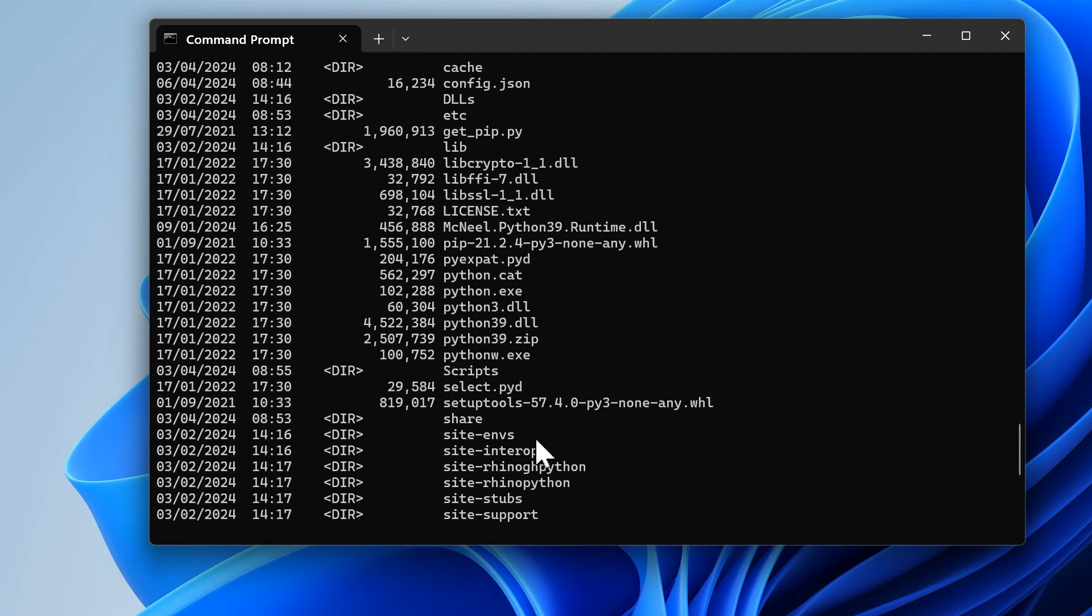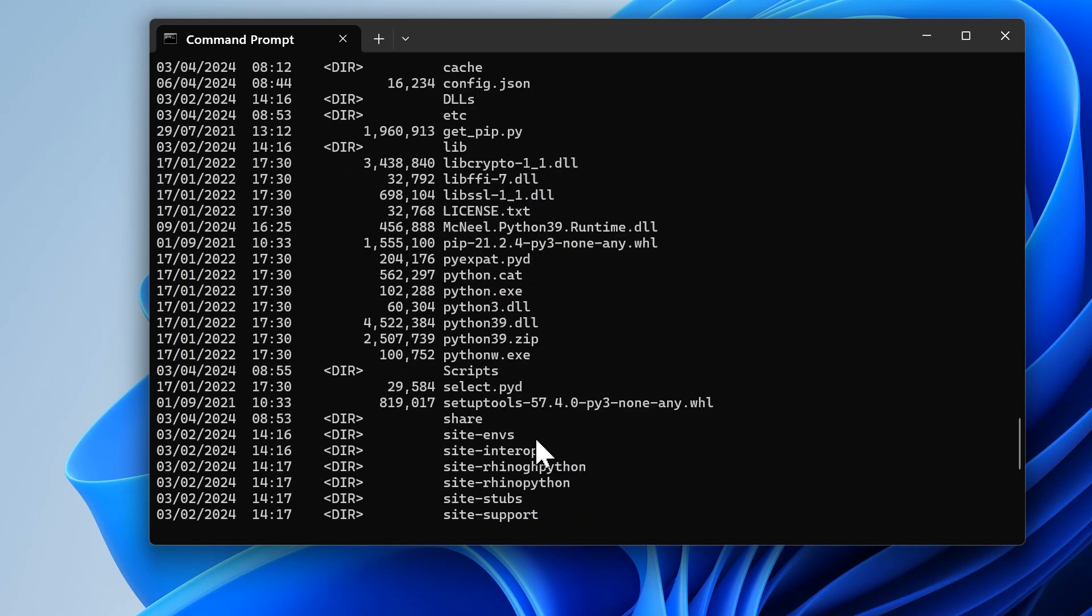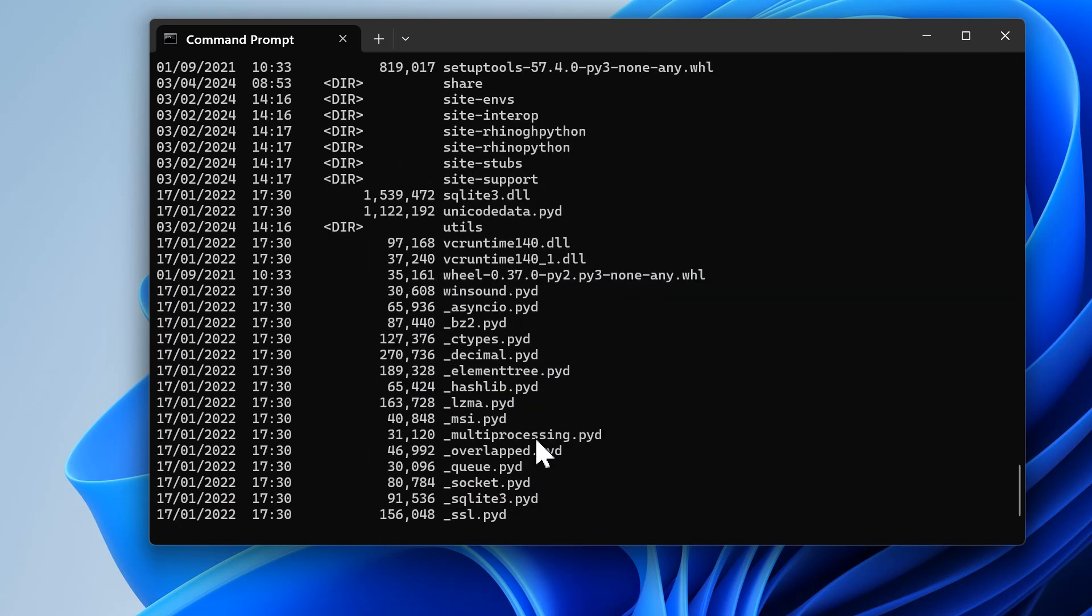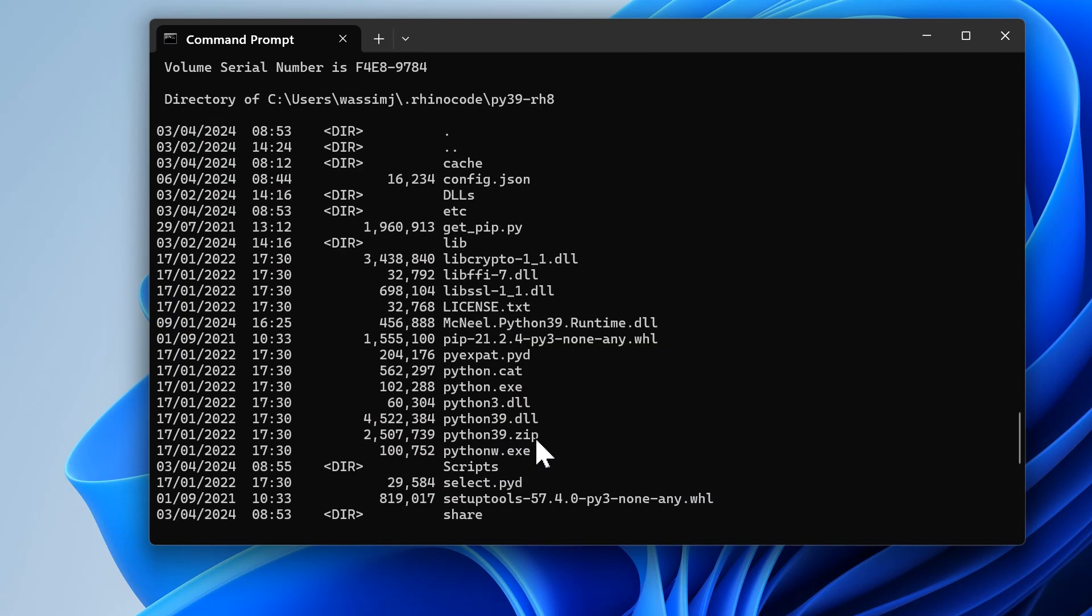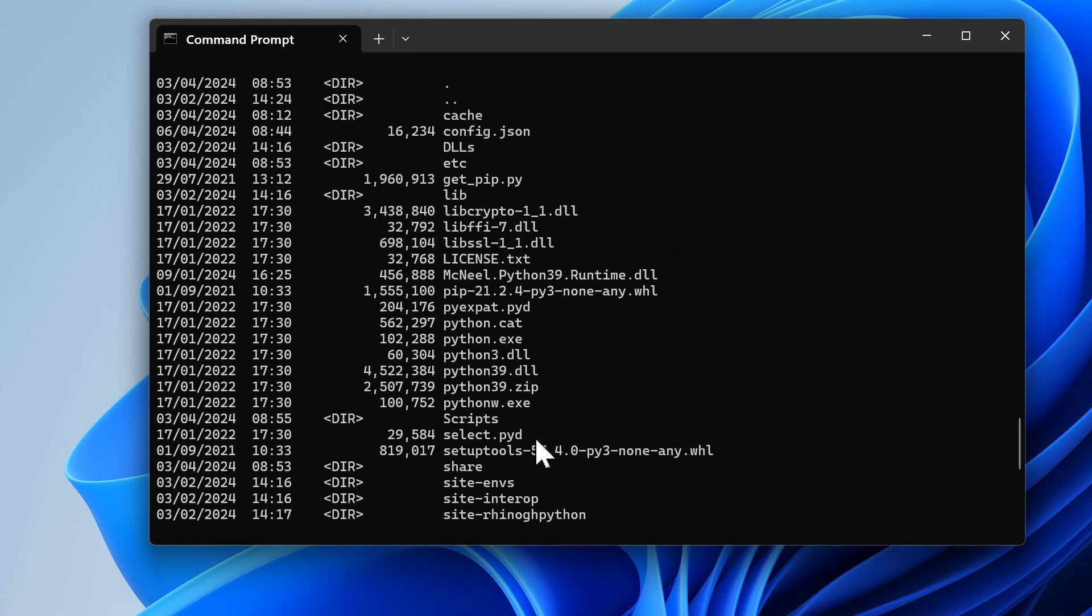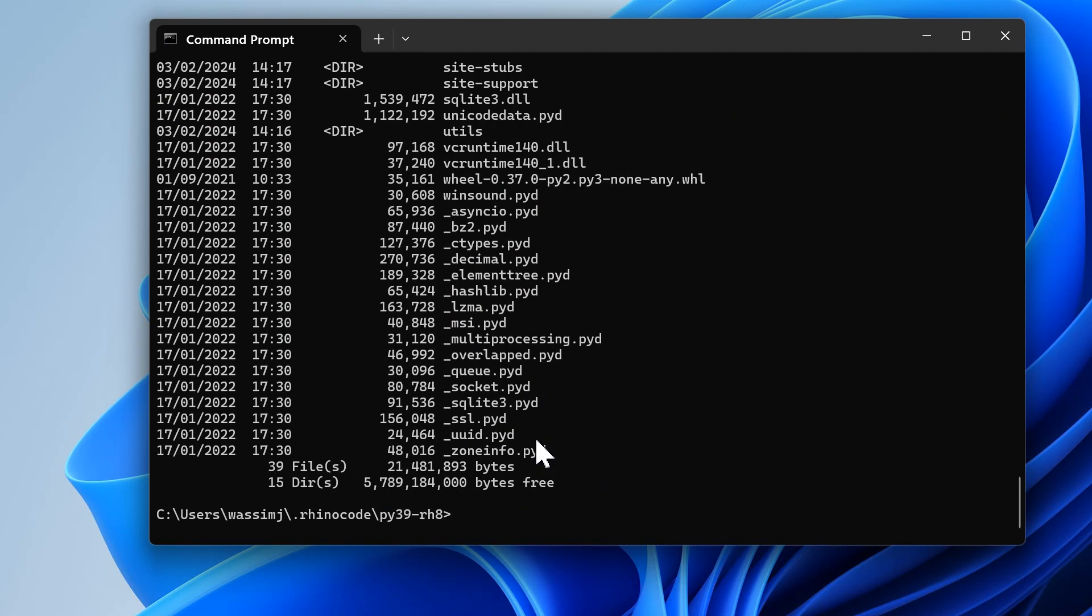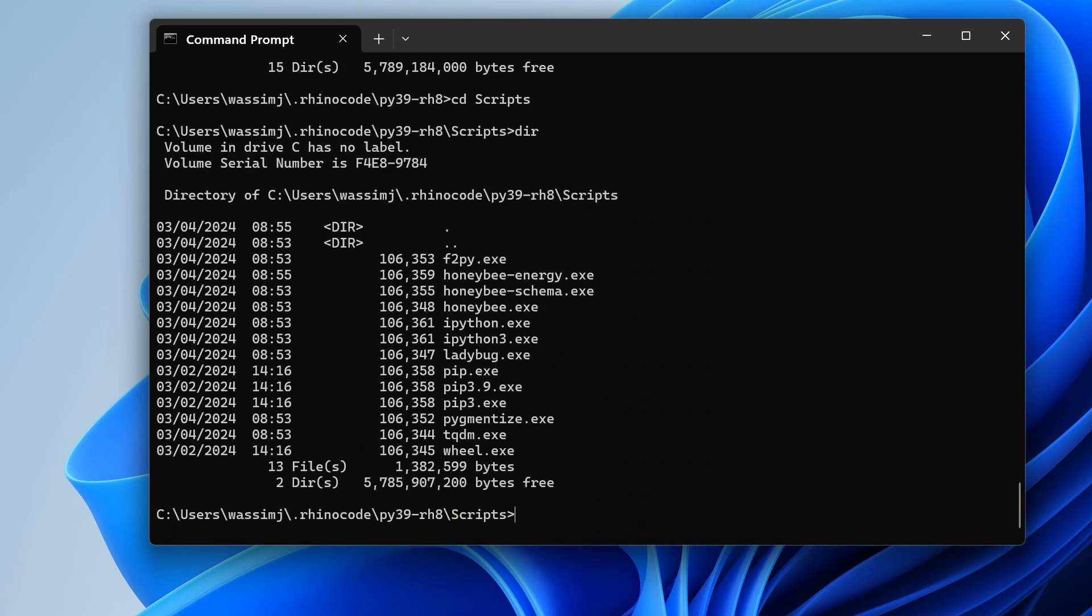I'm going to cd into python39-rh8 and list the directory. You have a lot of files here. What you want is a folder called Scripts.